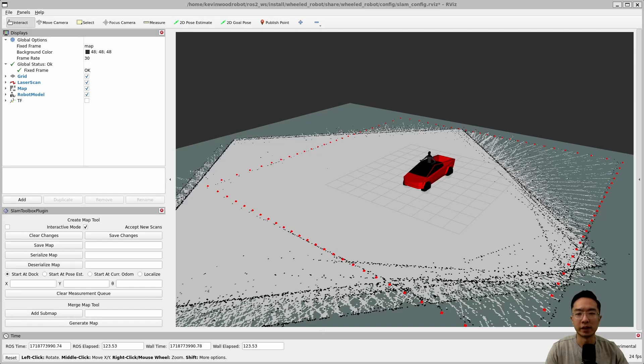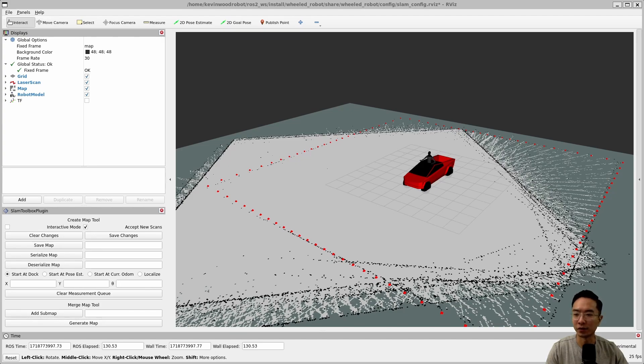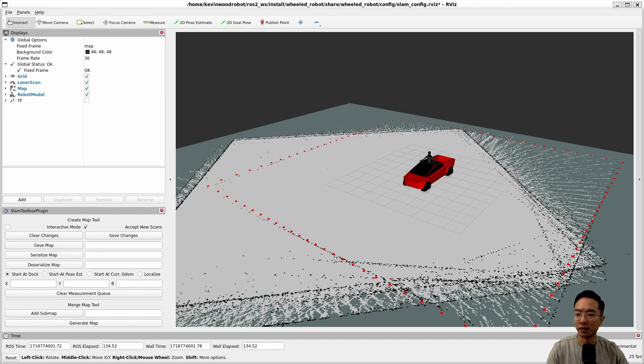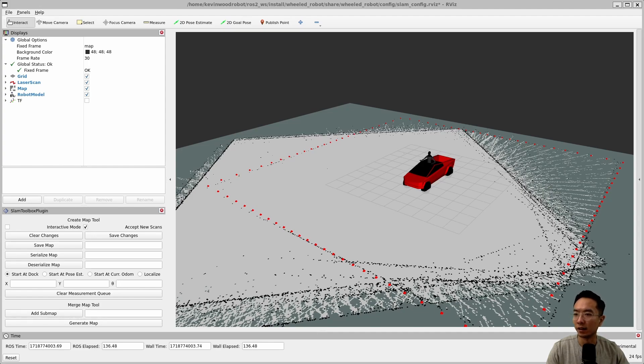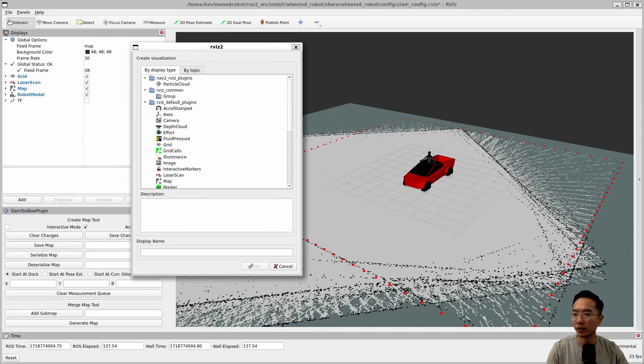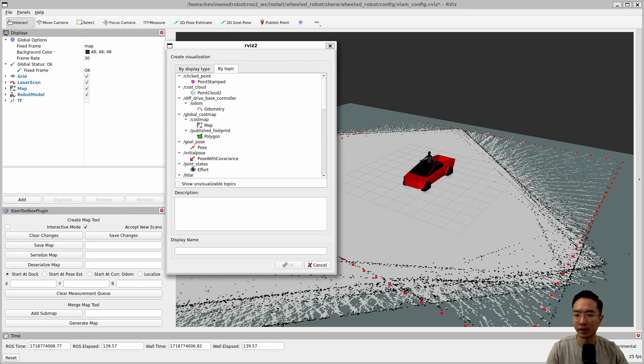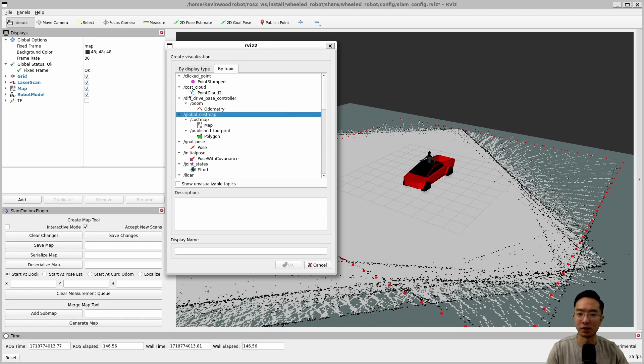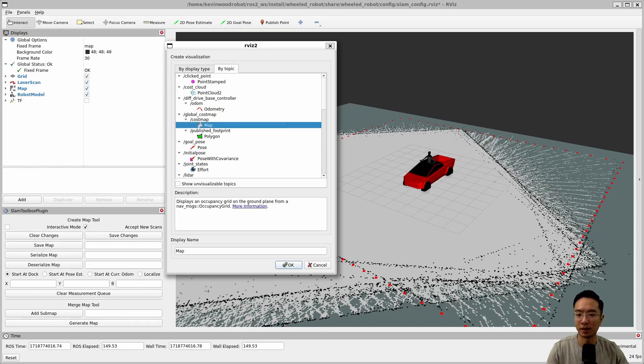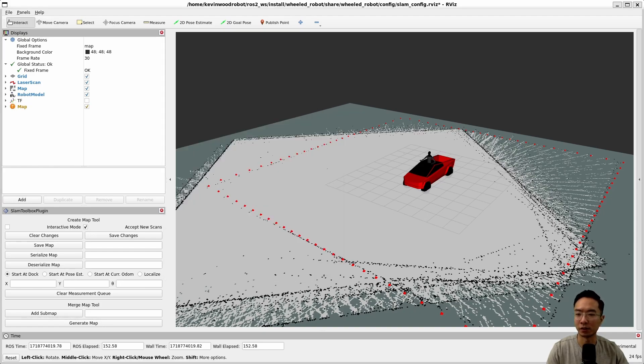So right now we see our typical map. But what we're going to go over now is how to see the cost map in RViz. To actually see your cost map in RViz, you want to click the add button in the panel under your displays here. And there's a couple of ways to get there, but usually I like to go to the by topic tab. And then you're going to see here the global cost map, cost map, and then the map. So once you see the map, you want to click OK.